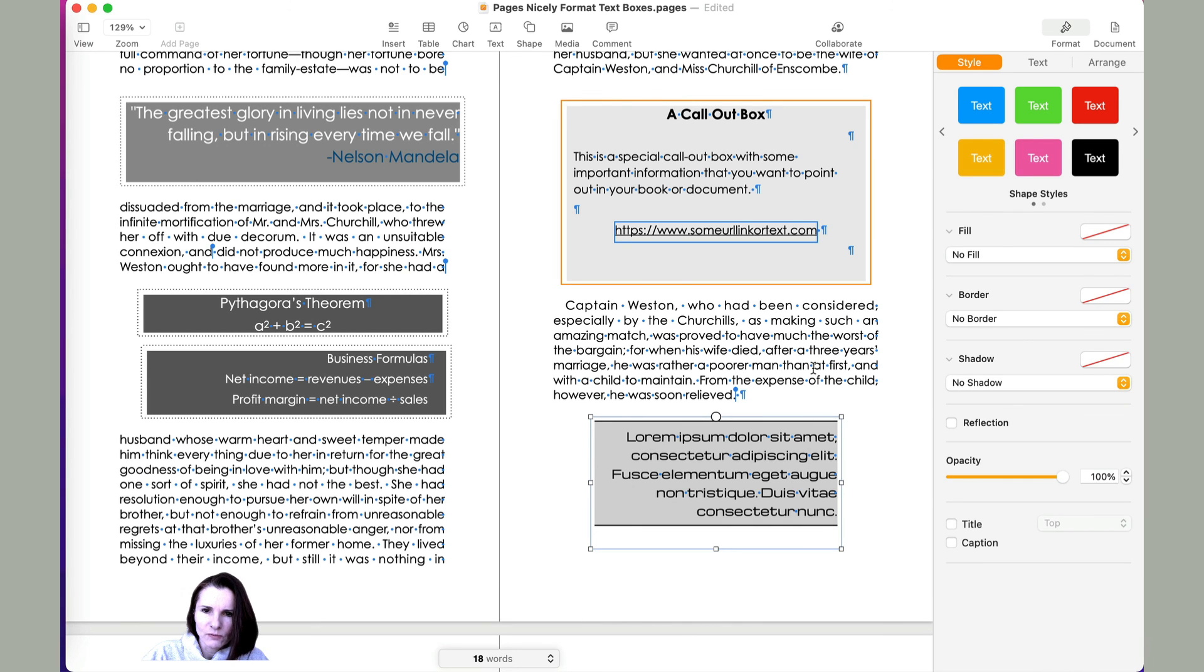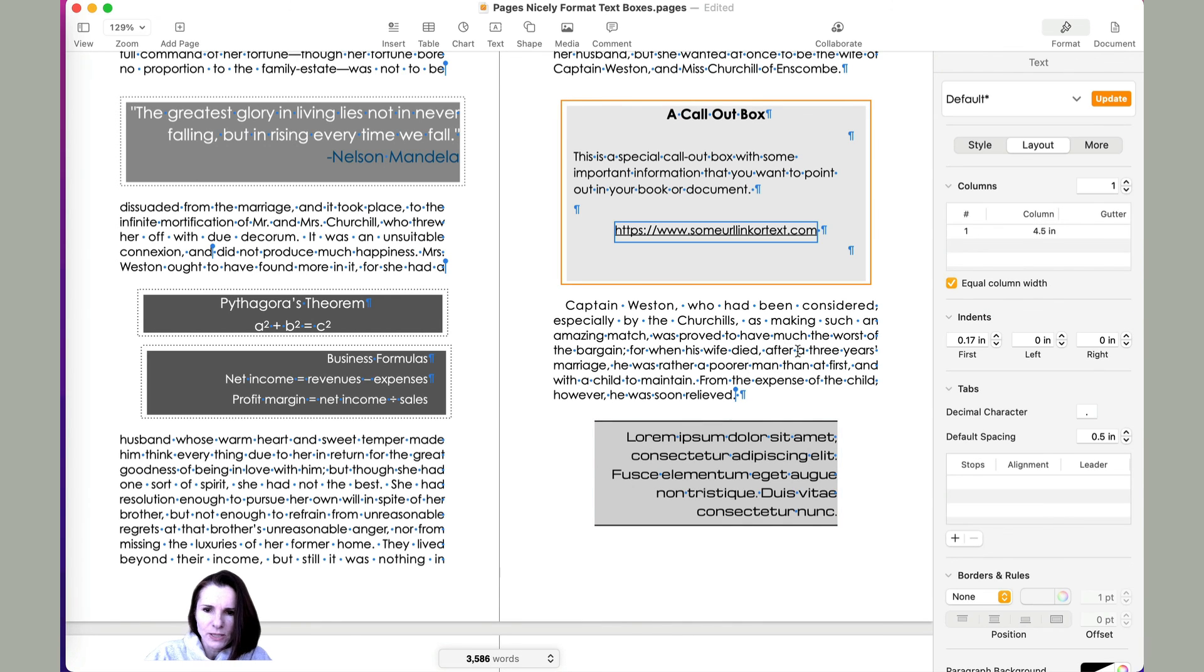So hopefully that helps make some of these text boxes more interesting in your documents. Thanks for watching.